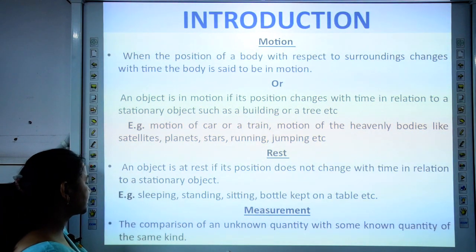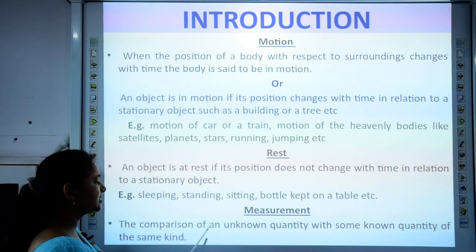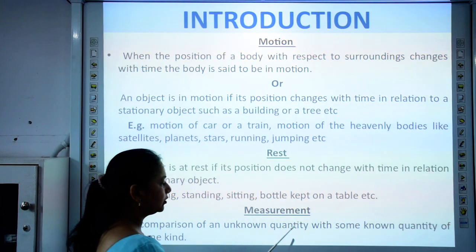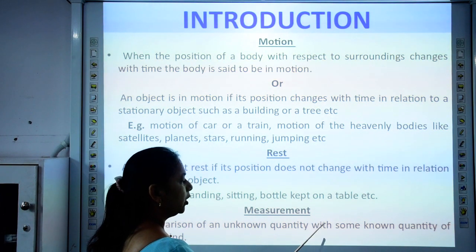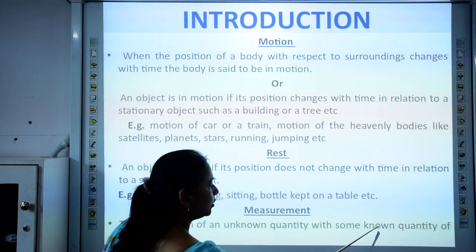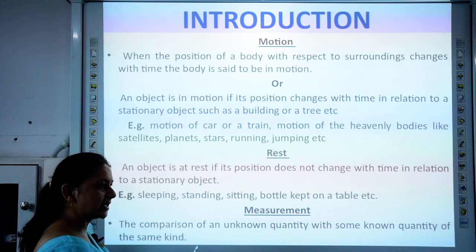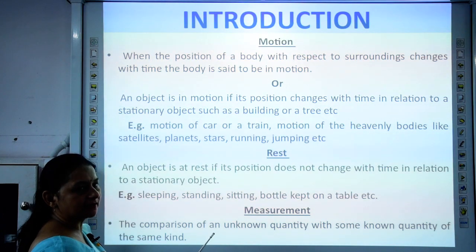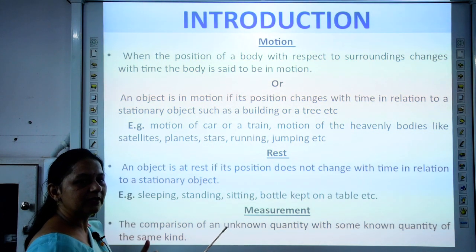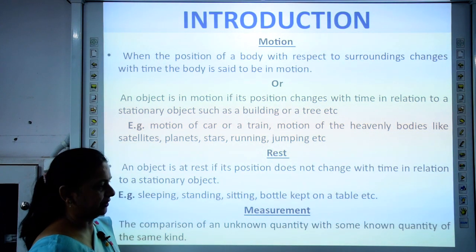Measurement is the comparison of an unknown quantity with some known quantity of the same kind. That known quantity may be a standard unit.